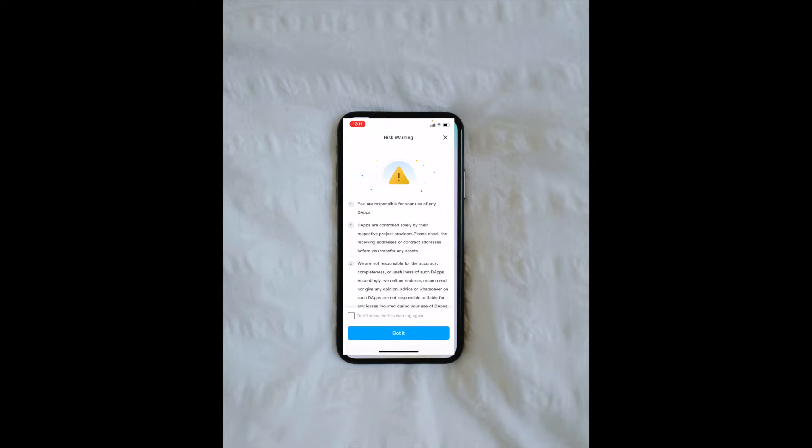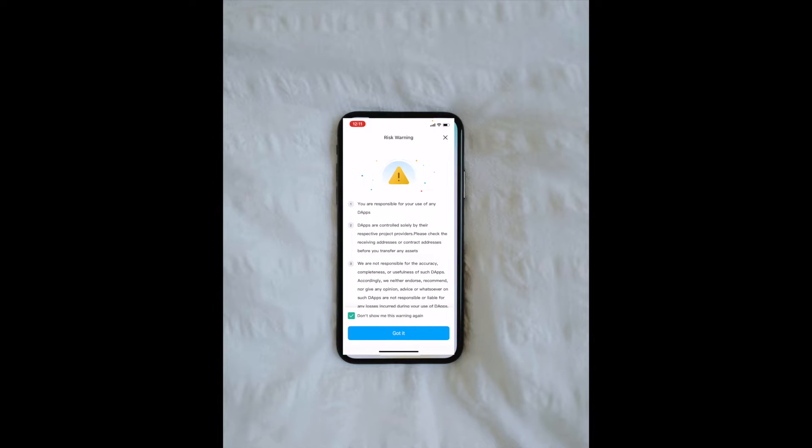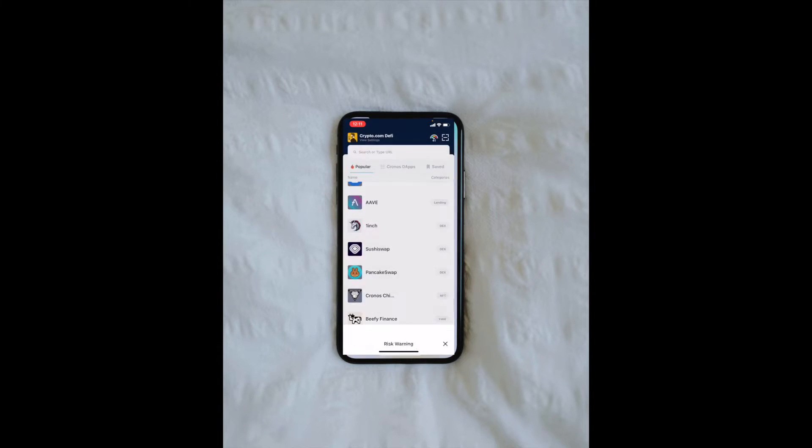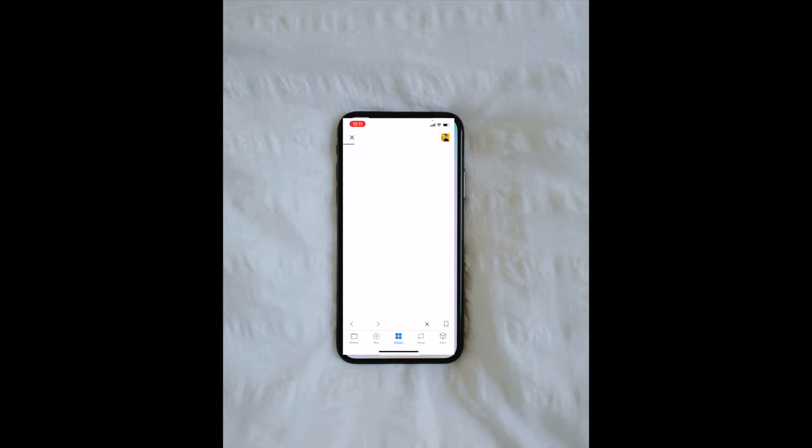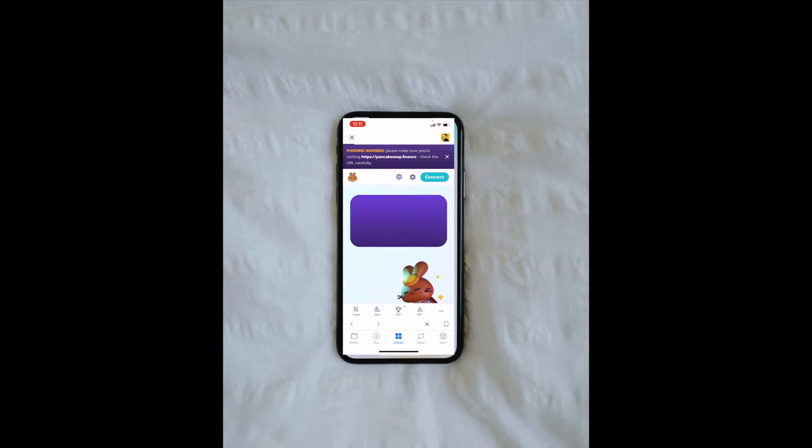This is super important. I want to make sure you know that the use of these DApps are not controlled by the wallet, that you're using your own risk assessment when you go to these places. I'm going to click Got It, and then we're going to go directly over to PancakeSwap.